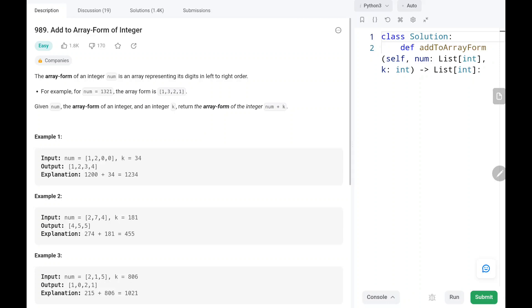Hey everyone, welcome to TechQuiet. In this video we are going to solve problem number 989, Add to Array Form of Integer. We will see the logic and the code for this problem. Now let's dive into the solution.